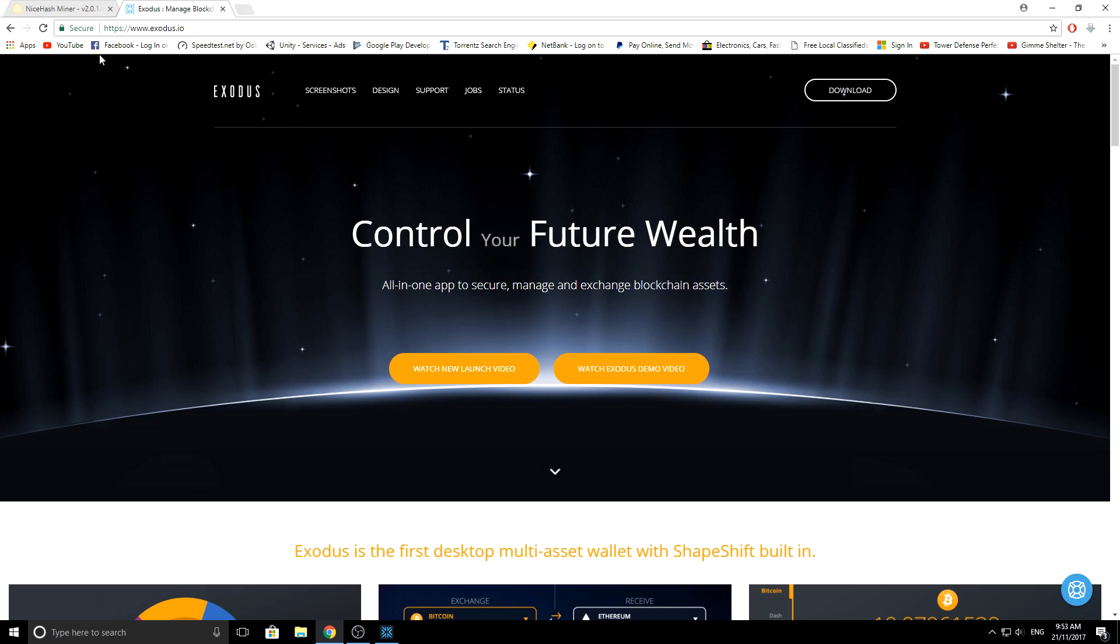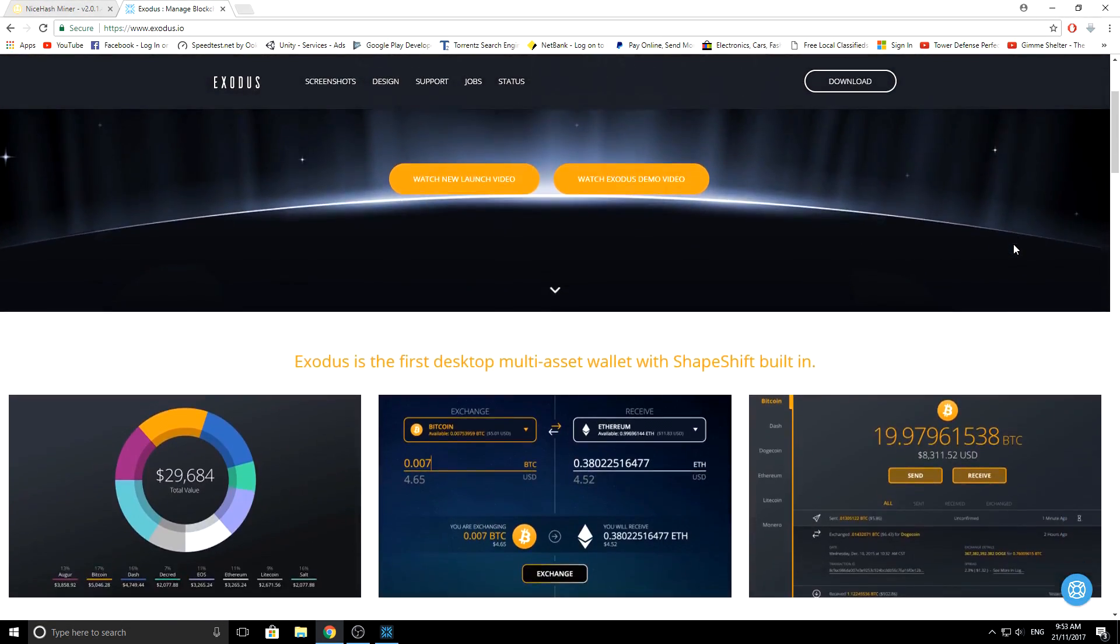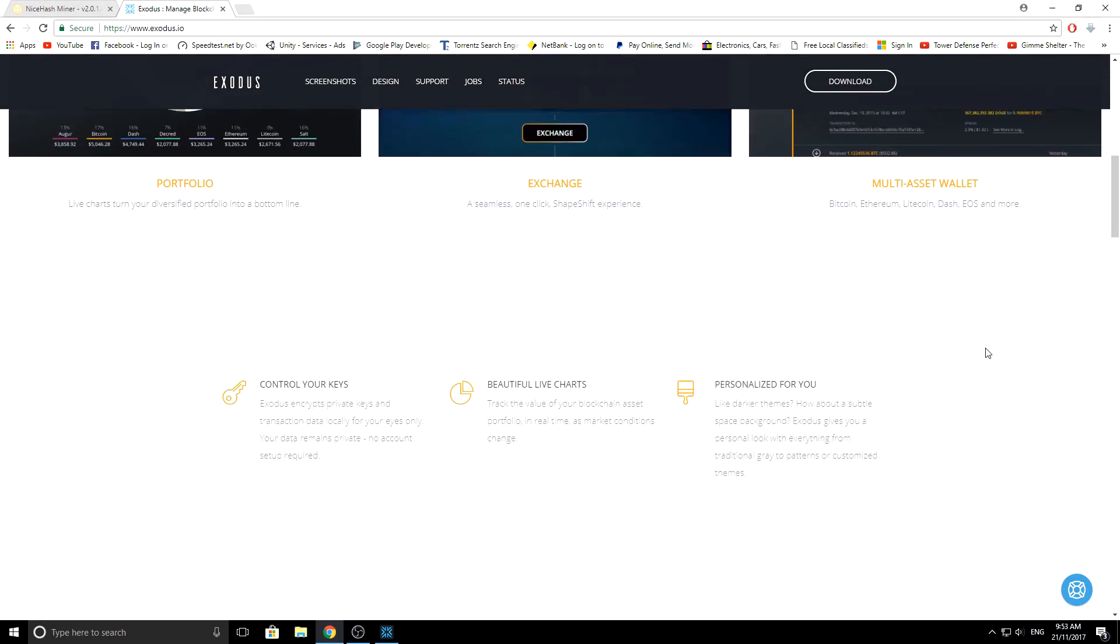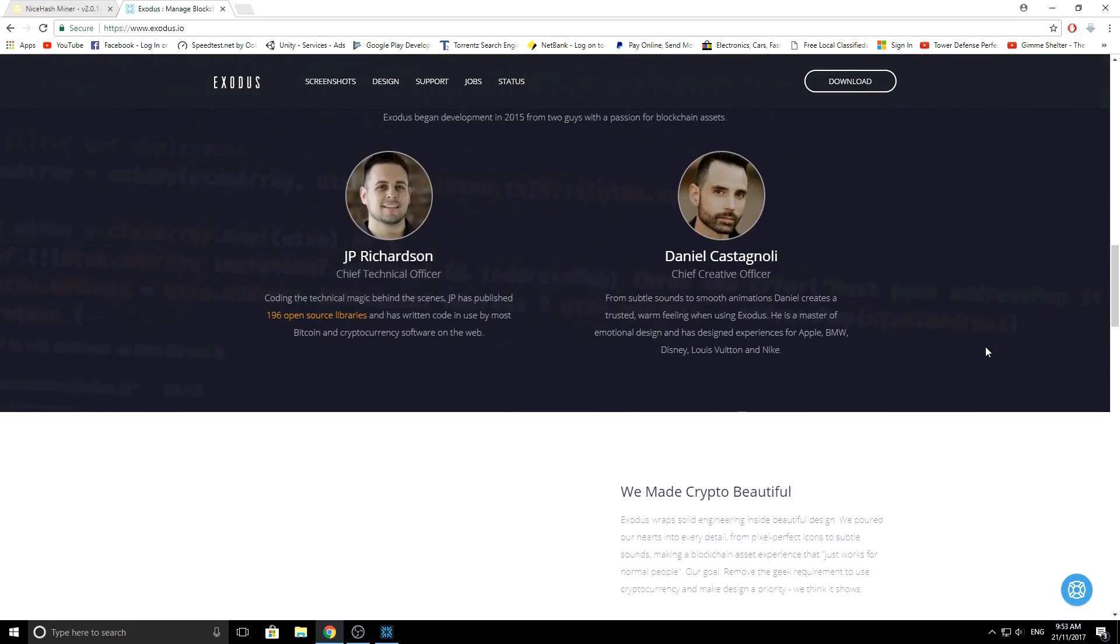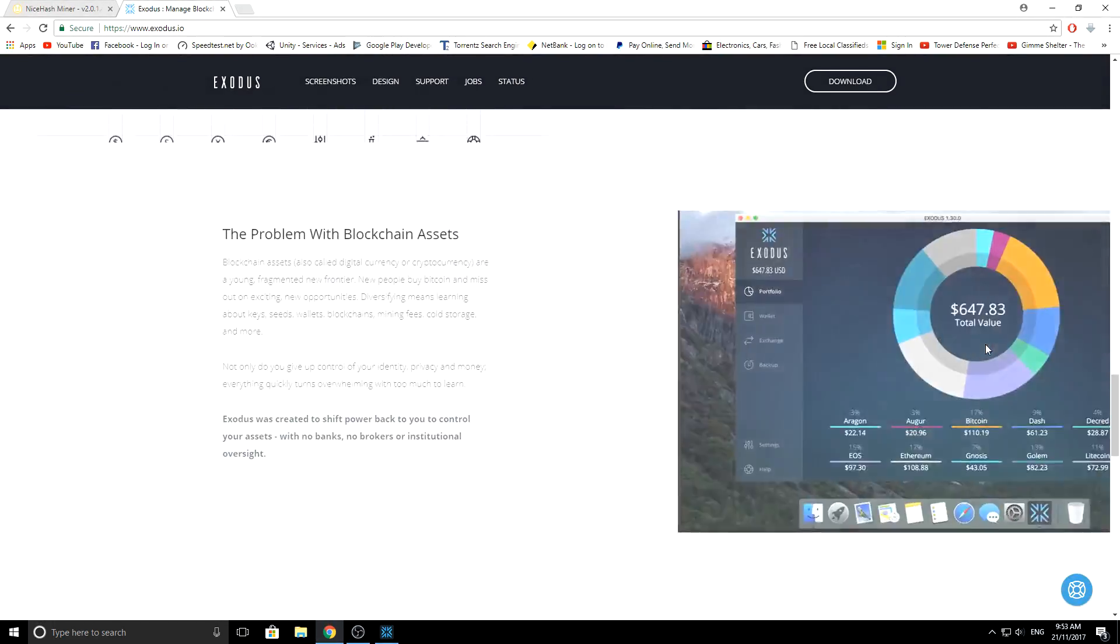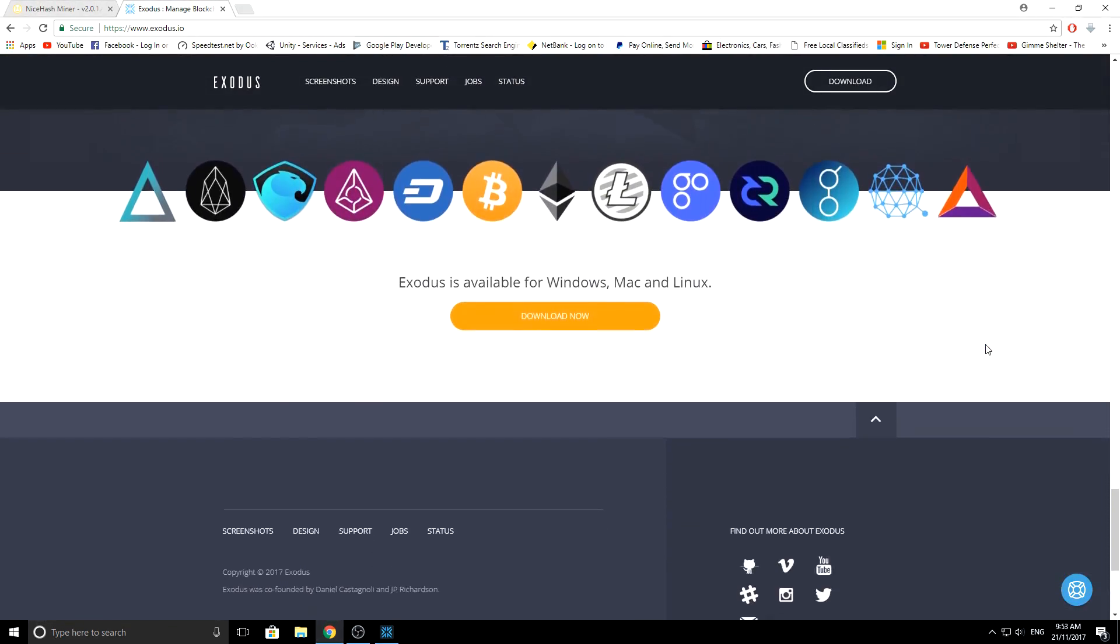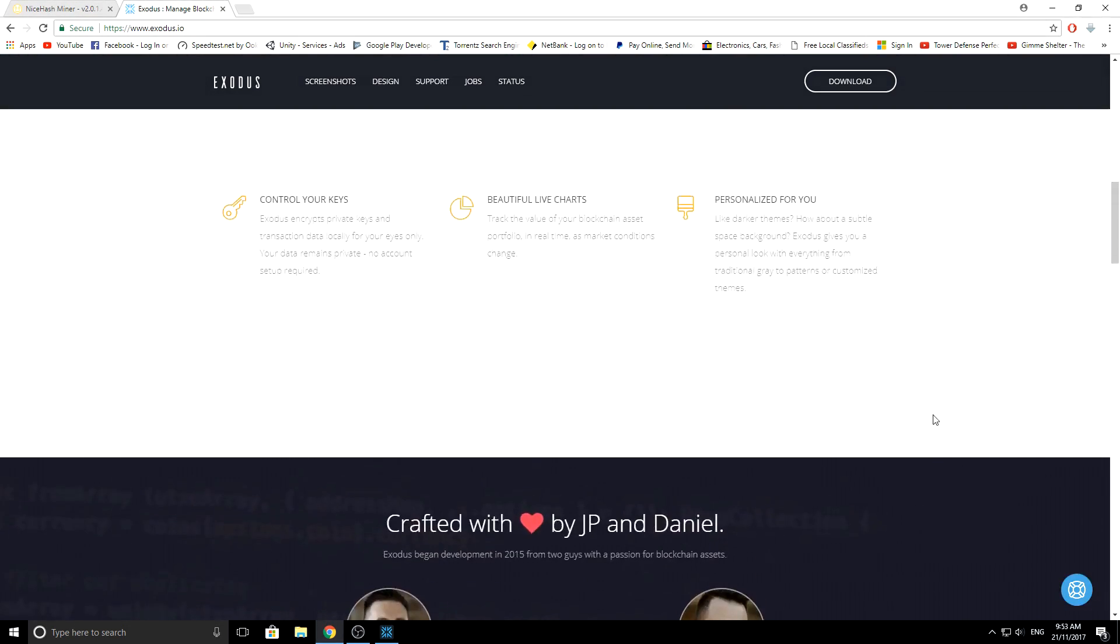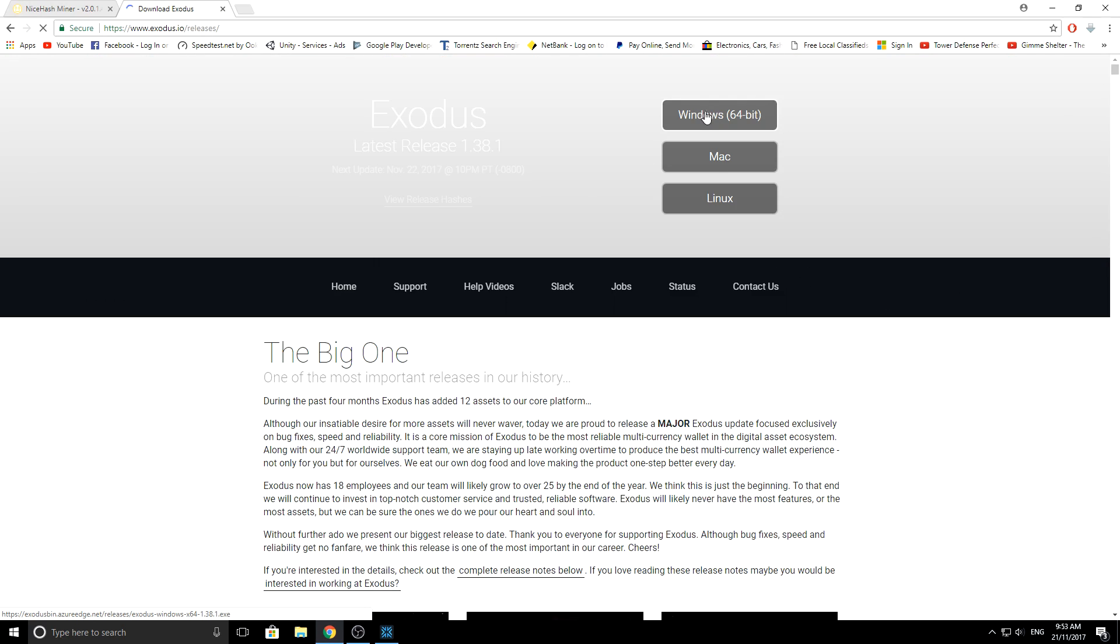So this is the Exodus website which will be in the description below. You can have a look on the website and see a bit more. Exodus is available for all the operating systems, so you basically just need to click download.